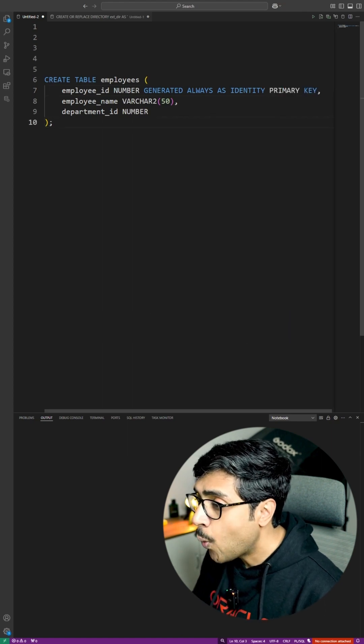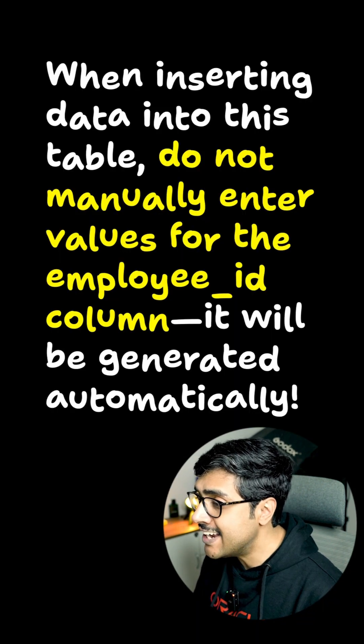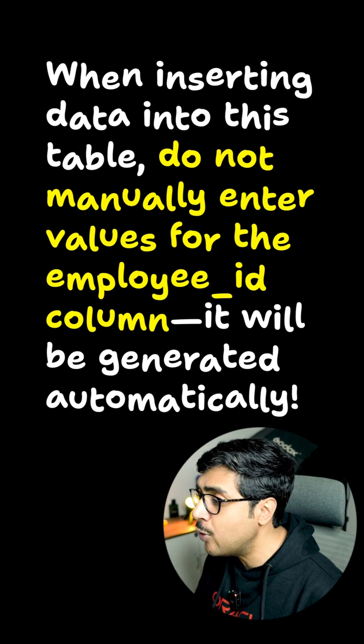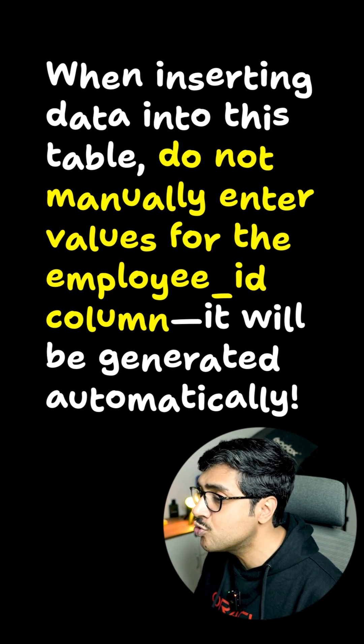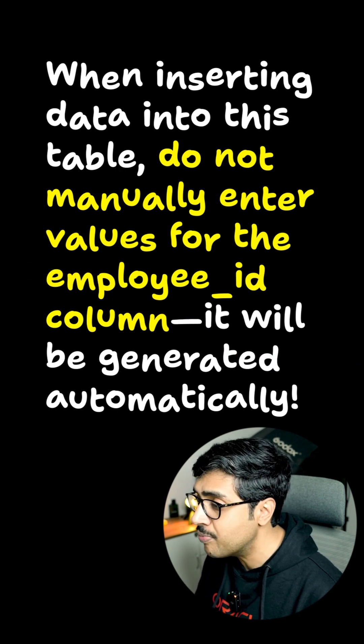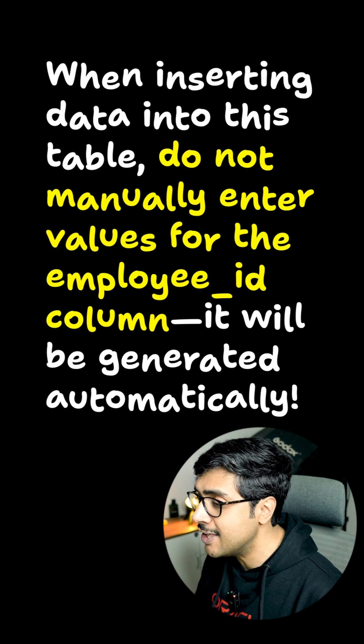Important: when inserting data into this table, do not manually enter values for the employee_ID column. It will be generated automatically.